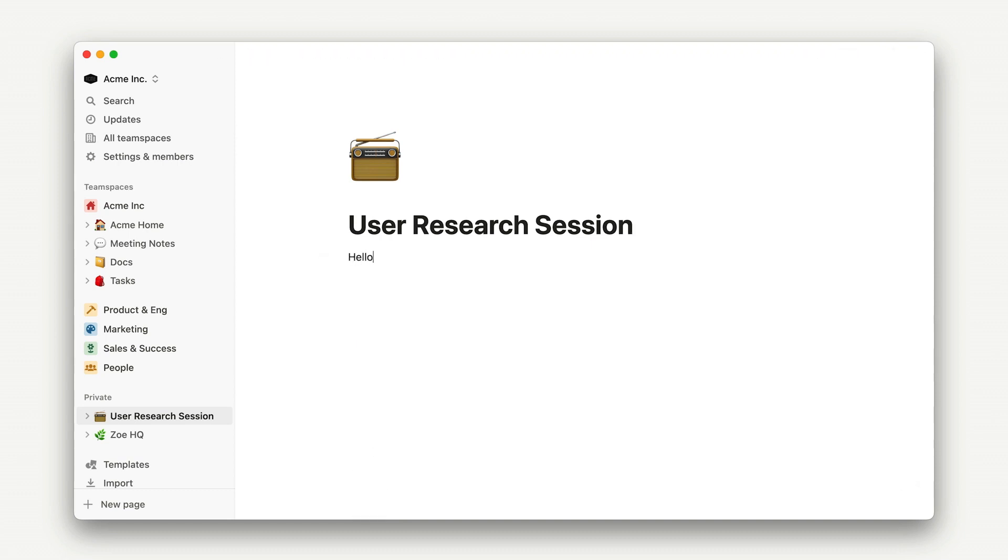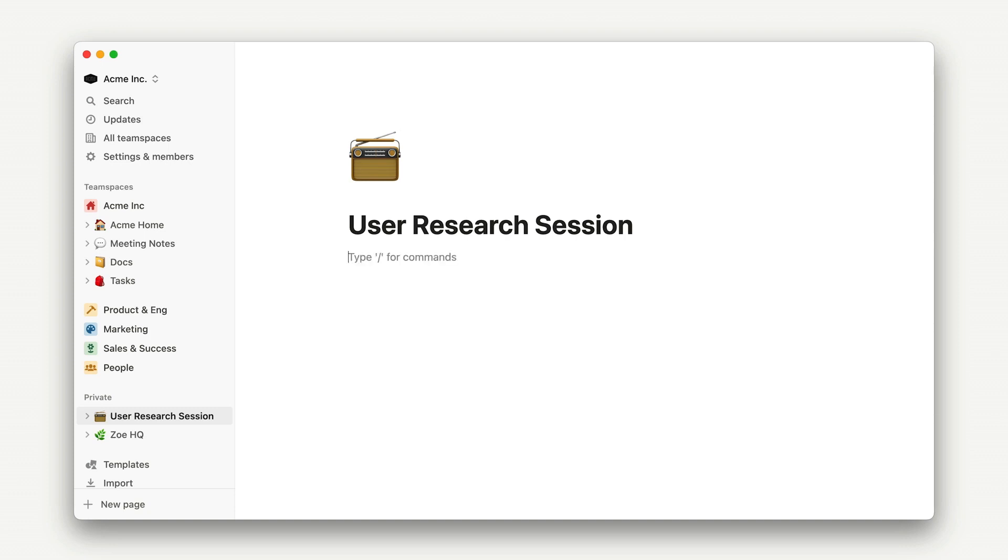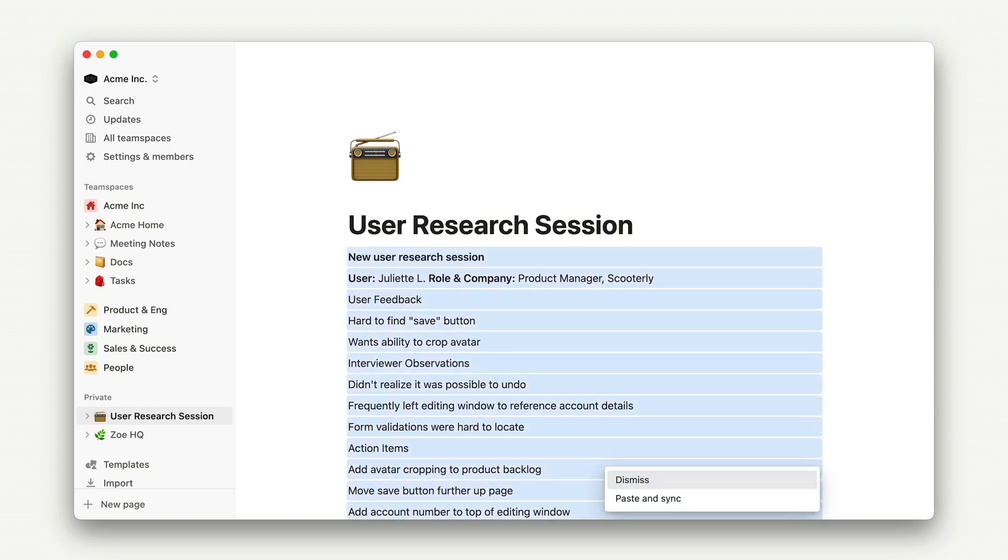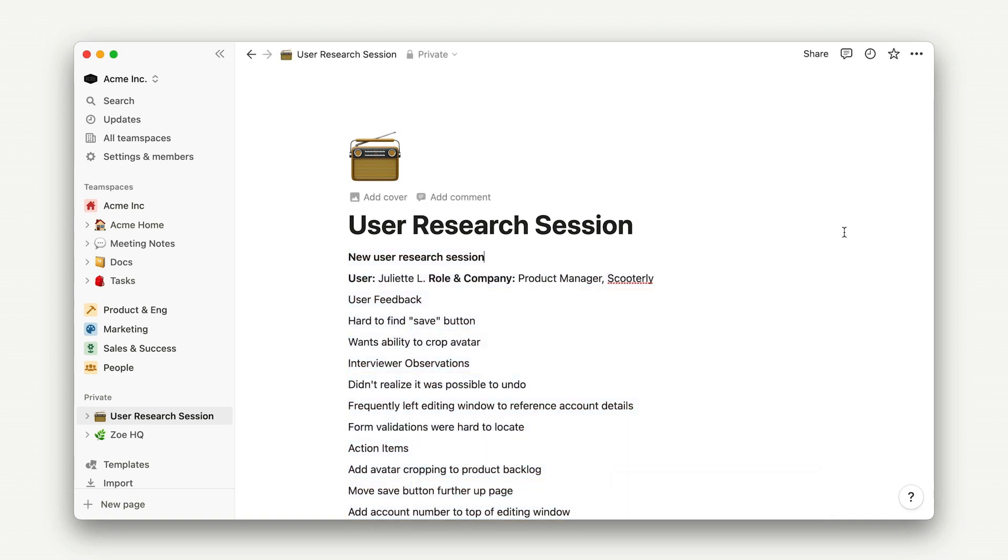See how when you start typing, the features fade away? That's how you can focus on getting your thoughts on the page. I'm going to paste in some text from a fictitious user research session that we can transform using Notion's block menu.